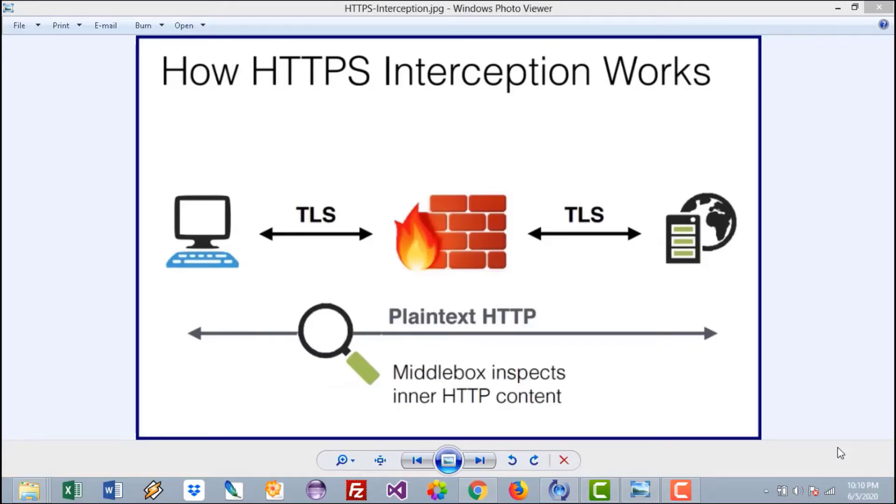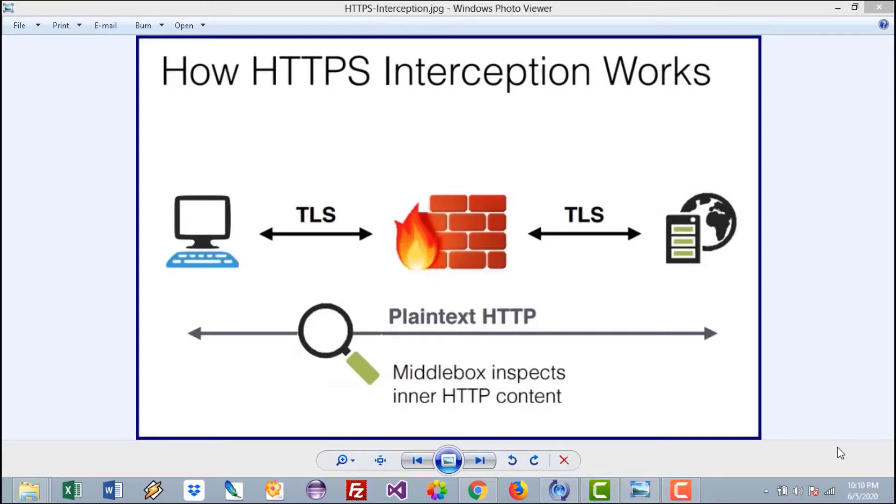Hello everybody and welcome to another video from the Red Python channel. In the previous video, we were able to create a rogue access point where we intercepted all the HTTP traffic. We were able to see usernames and passwords in clear text. In this video, we will do something similar but targeting HTTPS websites.